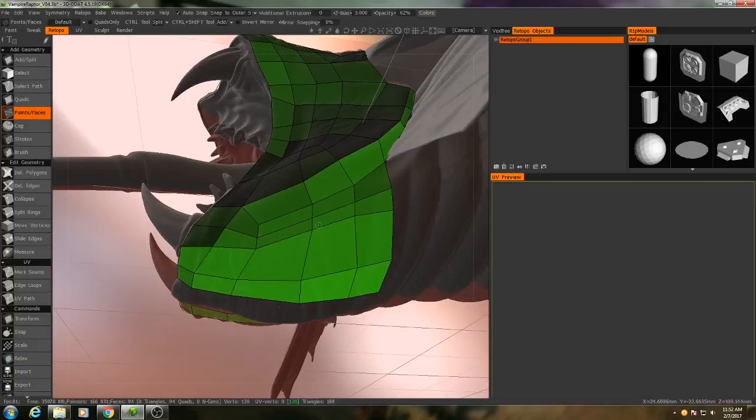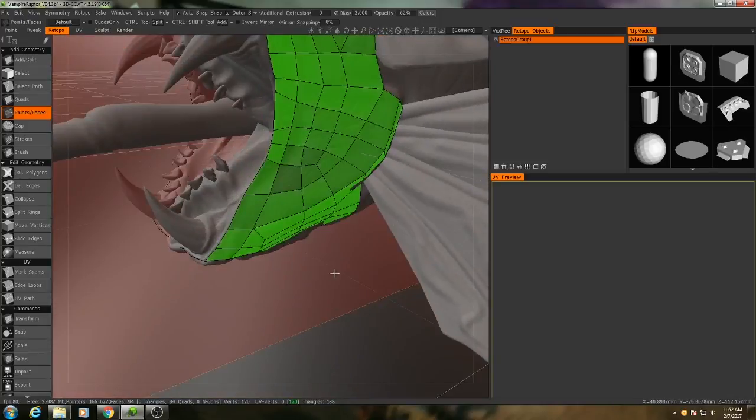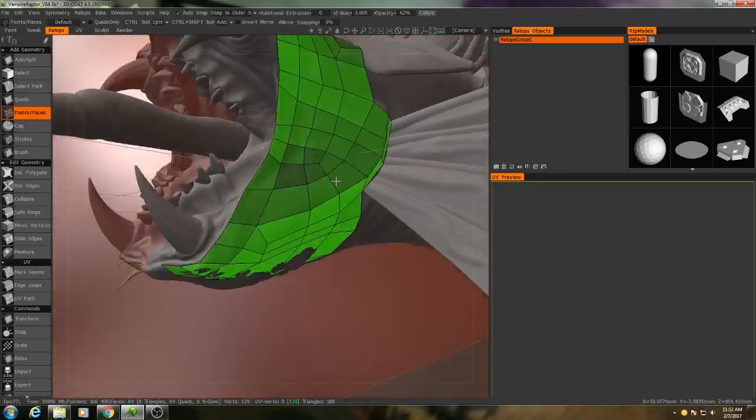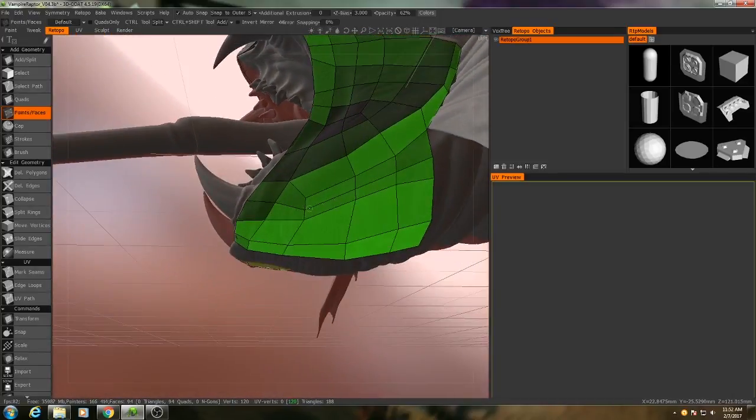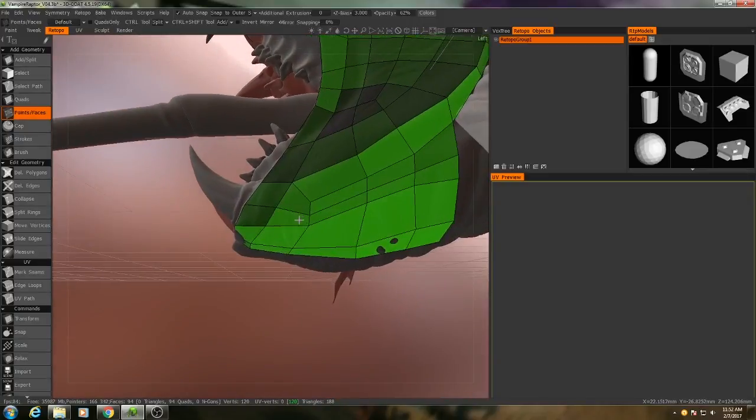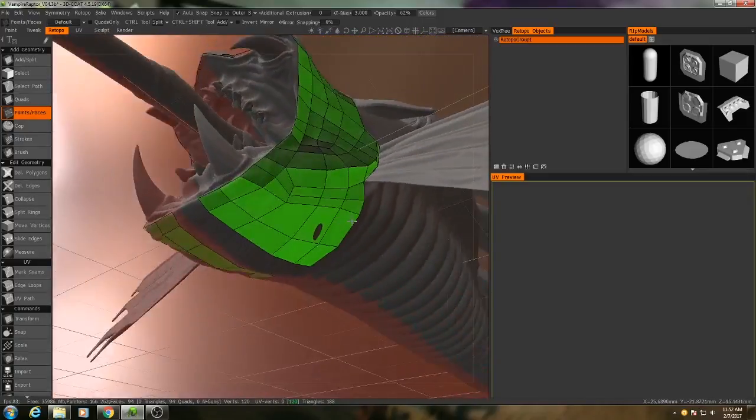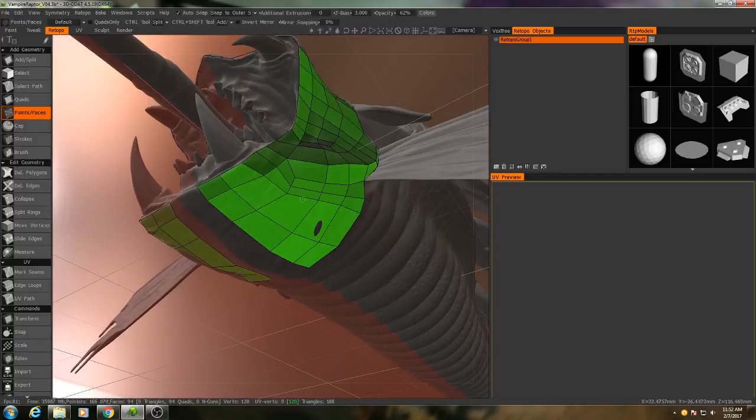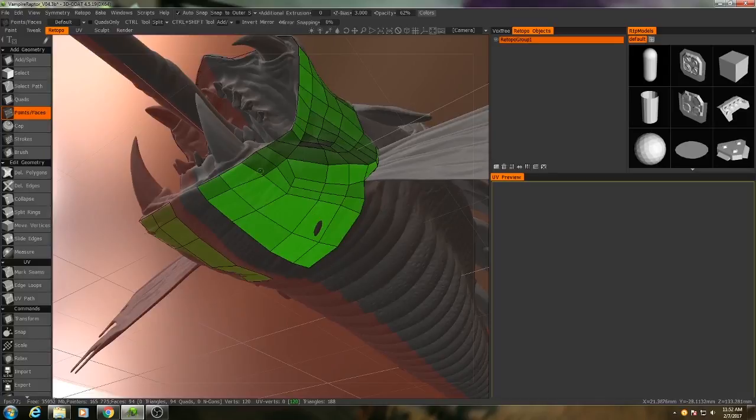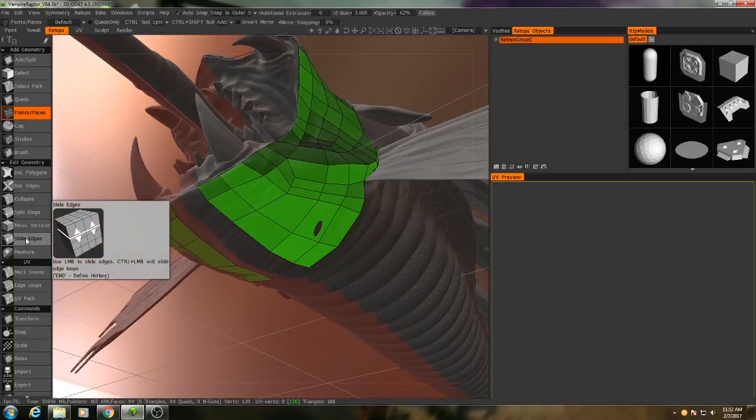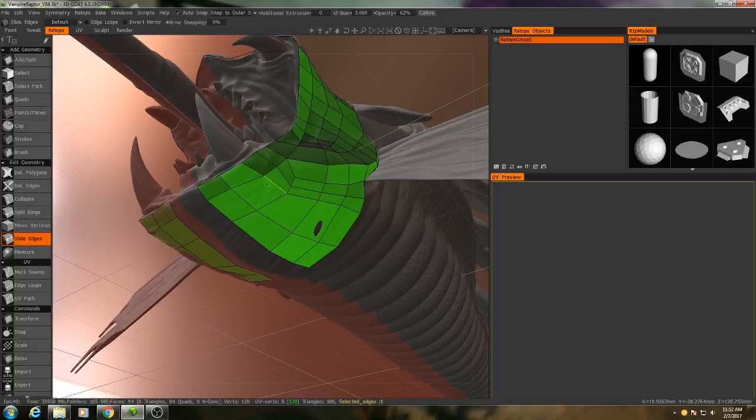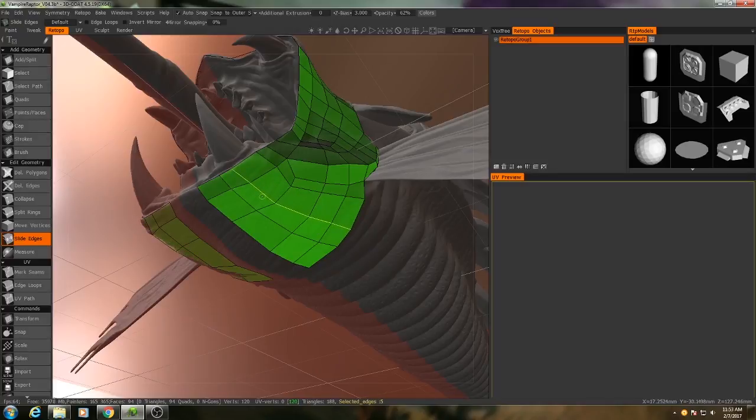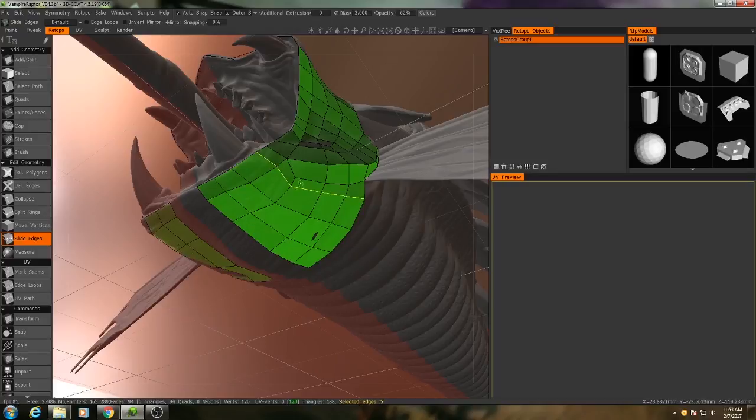Now, the problem is we have this area of particularly dense topology, and I don't really want that, especially on the bottom of the mesh here. So what I can do is I can actually split the difference between this polygon strip, which is quite wide, and this one, which is quite narrow. So I can go down here to my Slide Edges tool, and if I hold down Control, again, like with the Delete Edges tool, it'll select the entire ring, and I can just sort of slide that down.